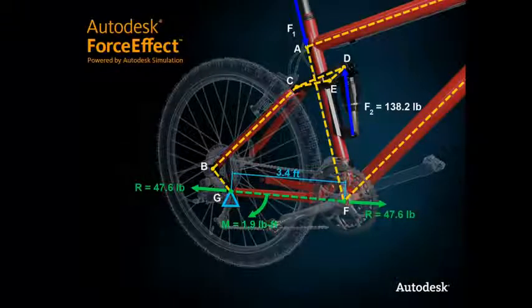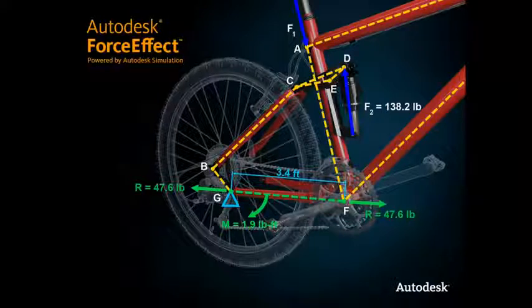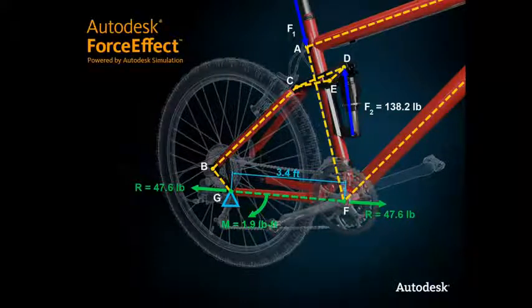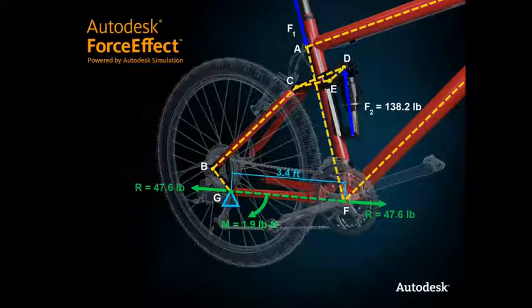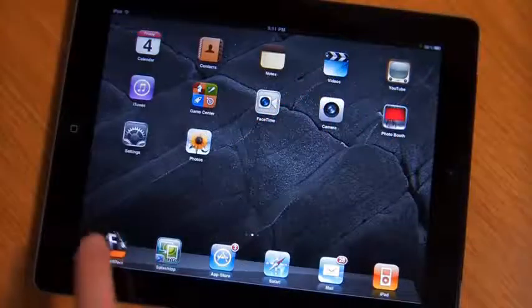Here's a demonstration of how you can leverage Autodesk ForceEffect, powered by Autodesk Simulation, to conduct a design iteration at the conceptual phase of the design process.